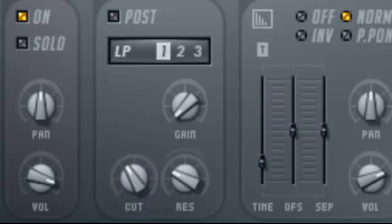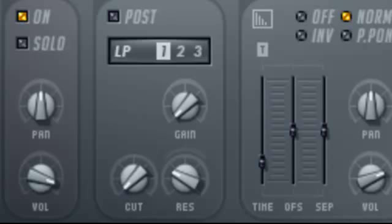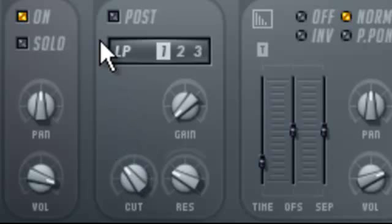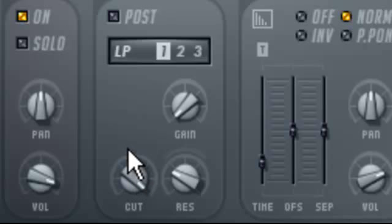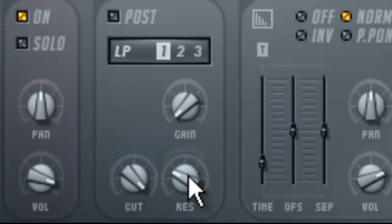as you hear, the effect becomes more and more muffled. If we move knob to the right, the effect resumes its normal effect.